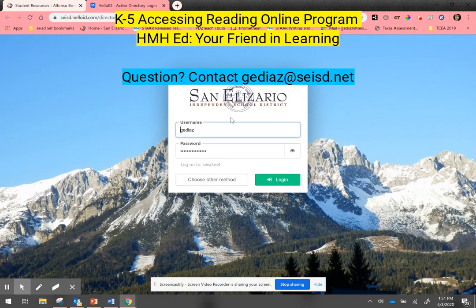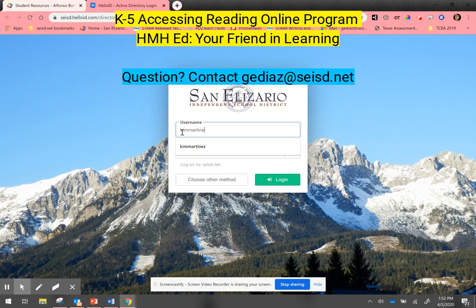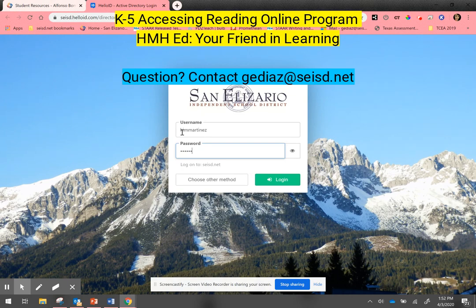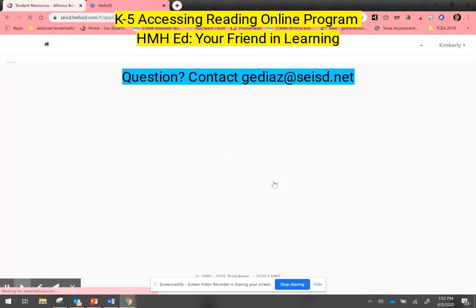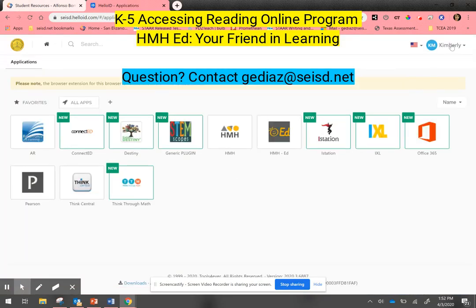You're going to notice that my credentials have been saved here because I work from my own computer at home. I'm going to emulate a student at this time with the student's district credentials. Once I log in as the student, it will take me to the student's Hello ID landing page.